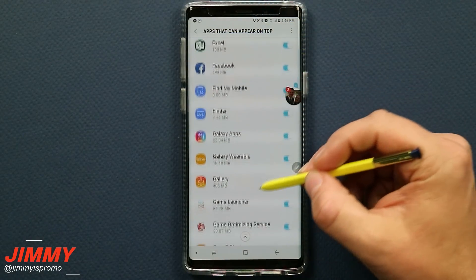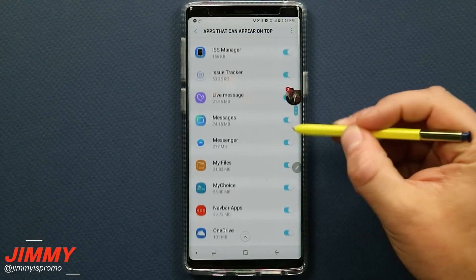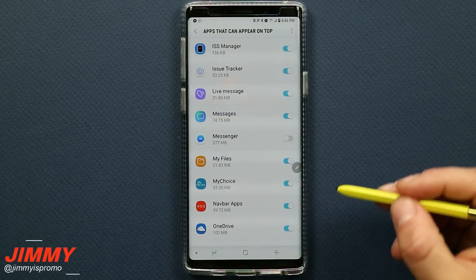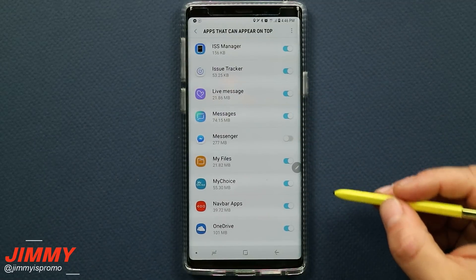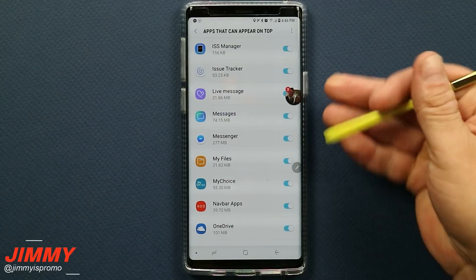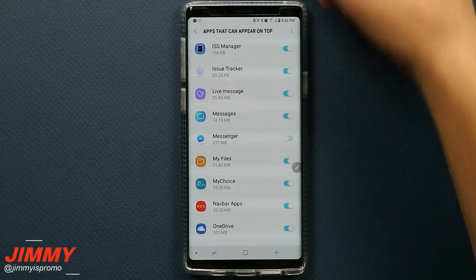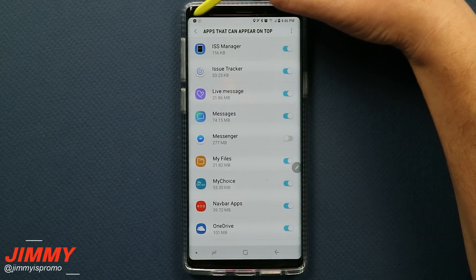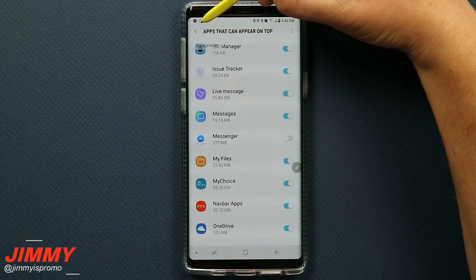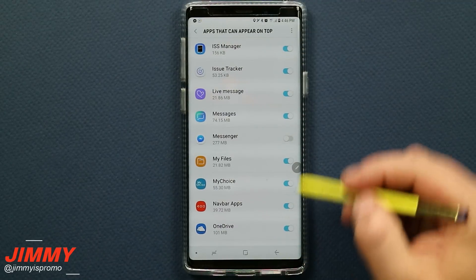So as you can see, this chat bubble is appearing on top of other applications or my home screen. You want to click on 'Apps that can appear on top,' then scroll down to where it says Messenger. Once you find Messenger you are able to turn this off, and you can see that the chat bubble goes away. If you turn it back on, you can see it is able to appear on top again.